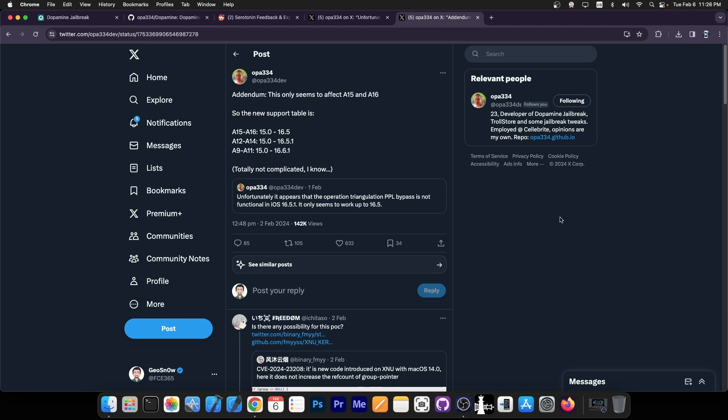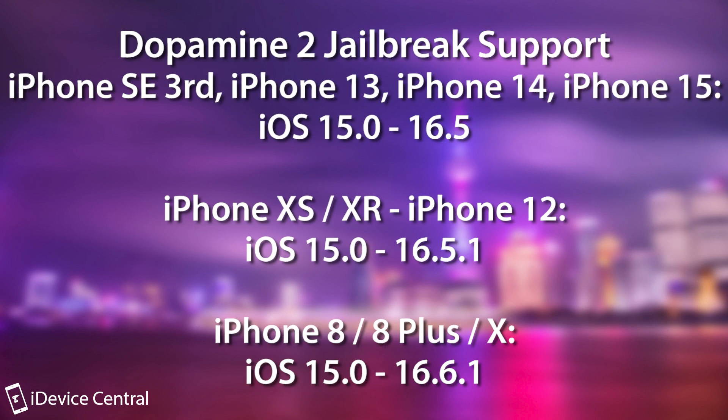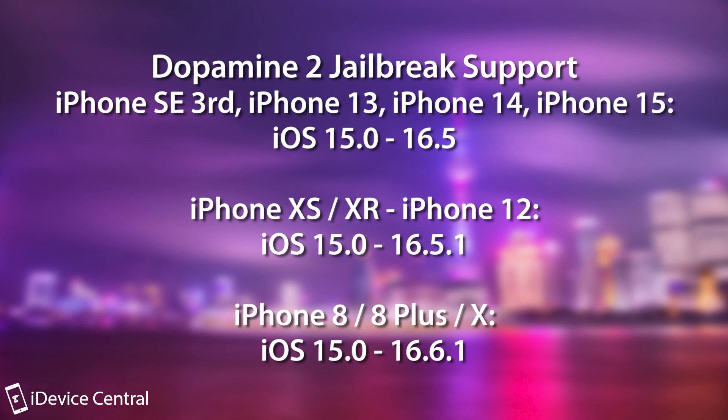So the new support table is this: If your device is A15 through A16, you will get Dopamine 2 but it will only support iOS 15.0 up to iOS 16.5. Still very good. It's an iOS 16.5 jailbreak so definitely good.